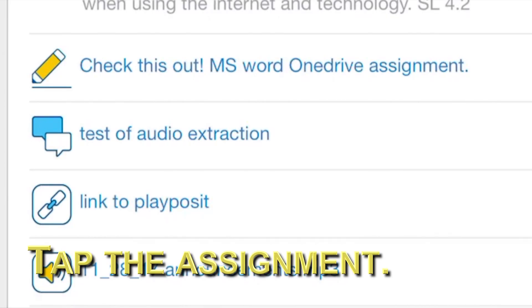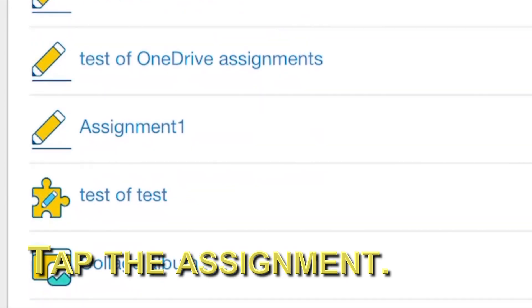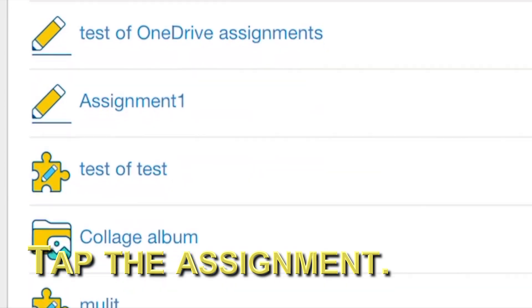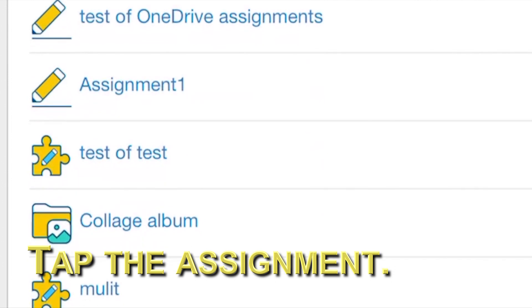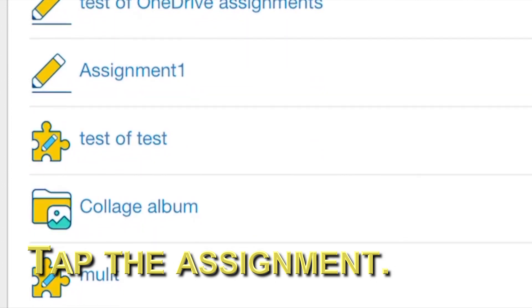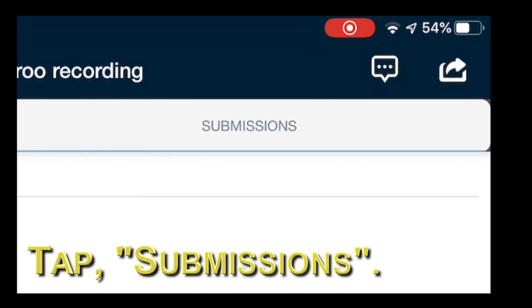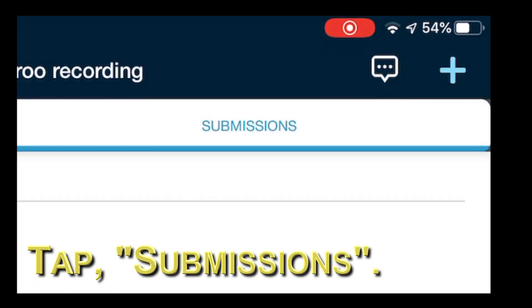Then, find your assignment. When your assignment opens, tap submissions.